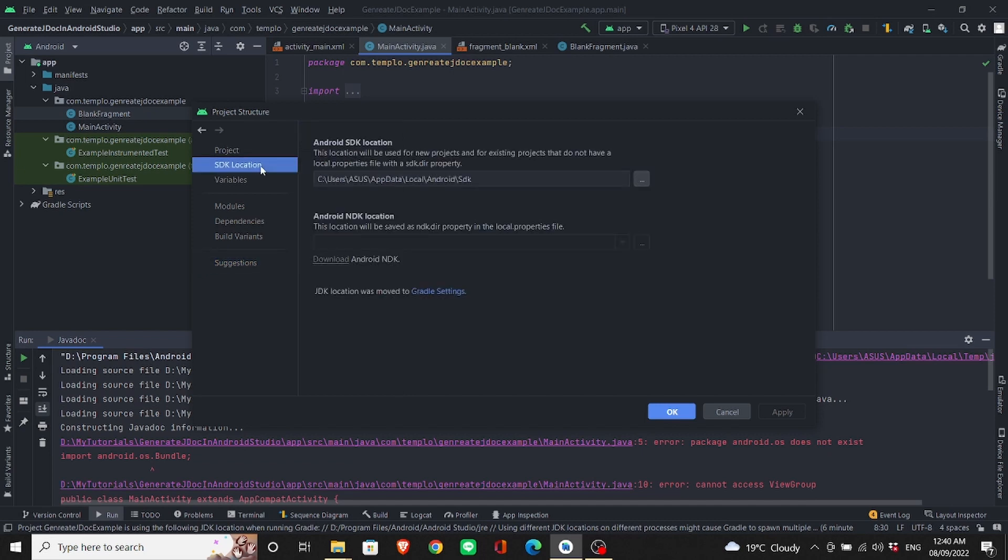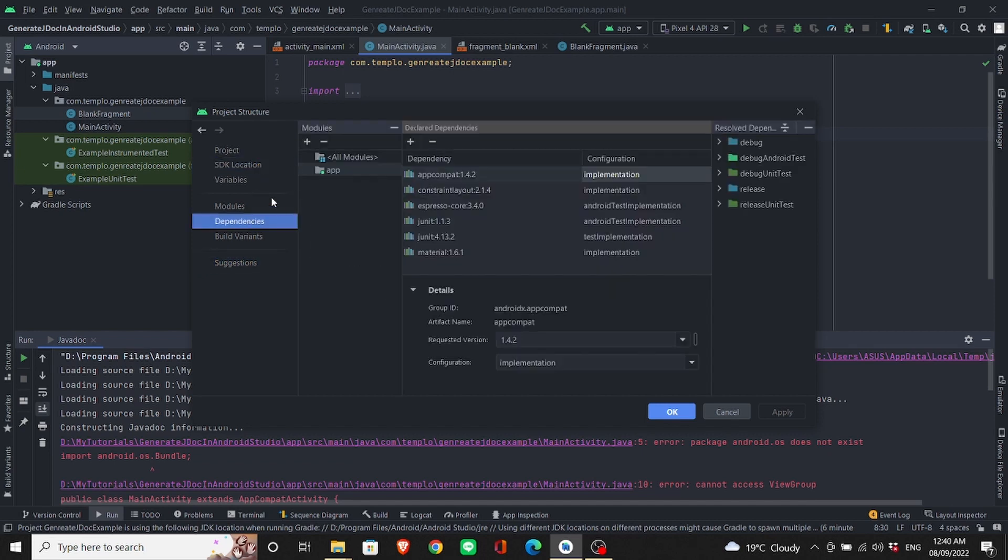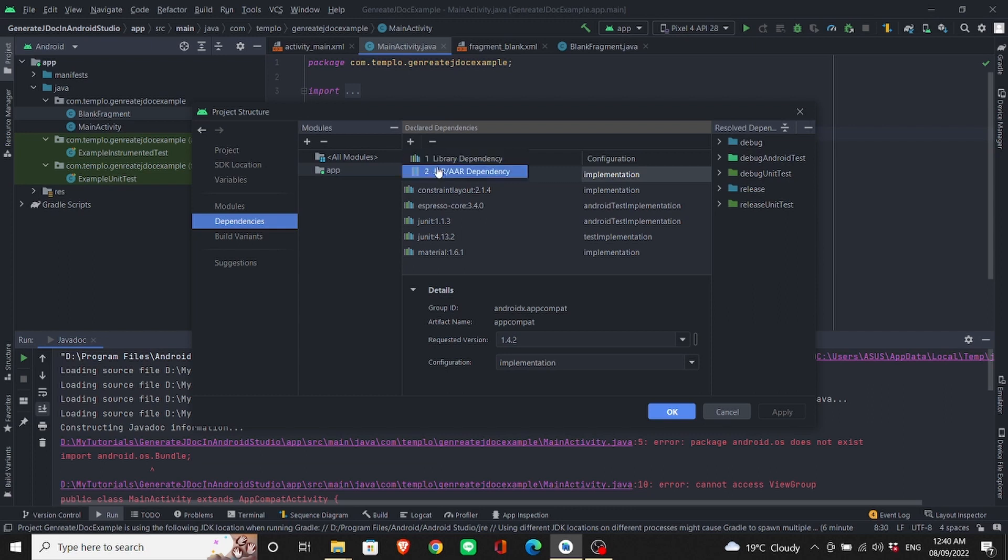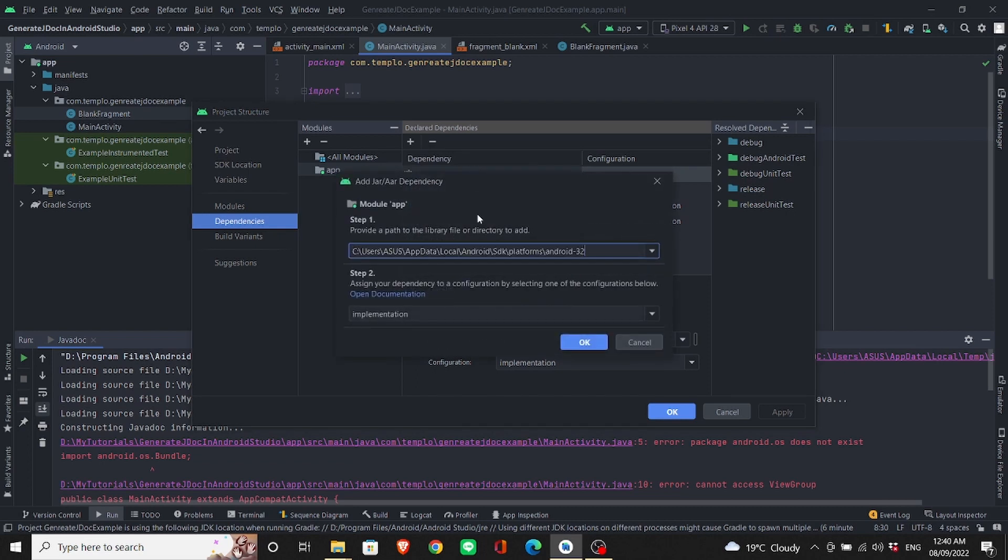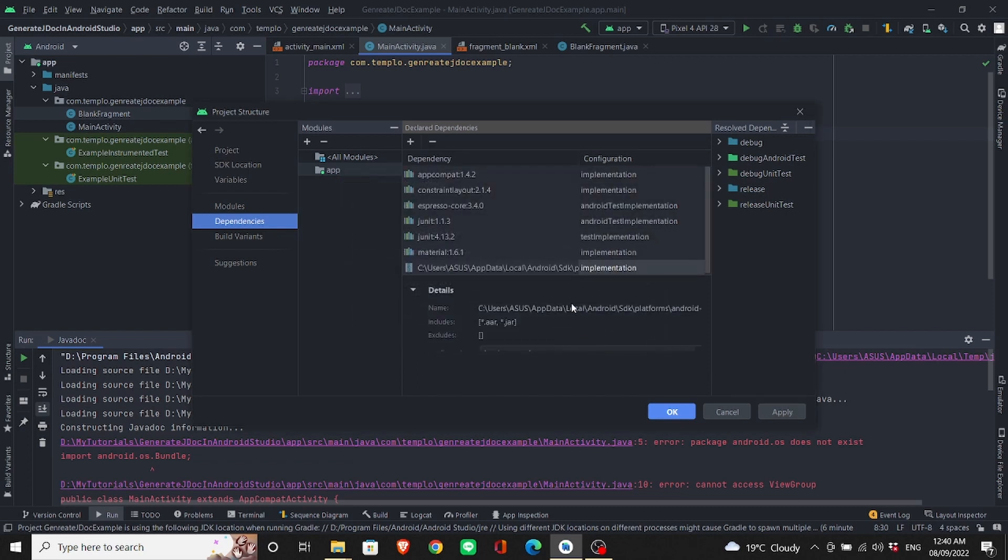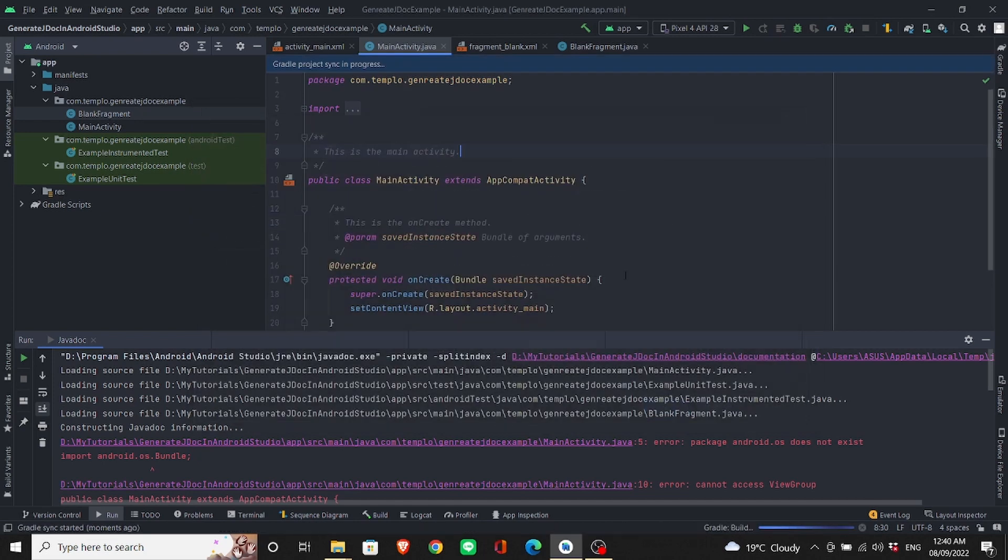Then go back to Dependencies. Add a new dependency, JAR or ARR dependency. And then paste it. Click OK, Apply, OK.